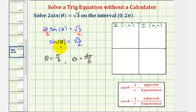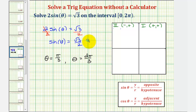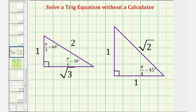Whenever we have a trig function value that involves square root three, two, one, or square root two, this should remind us of our reference triangles — more specifically the 30-60-90 reference triangle and the 45-45-90 reference triangle.